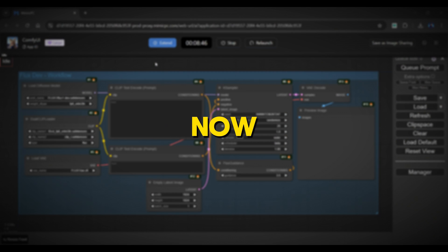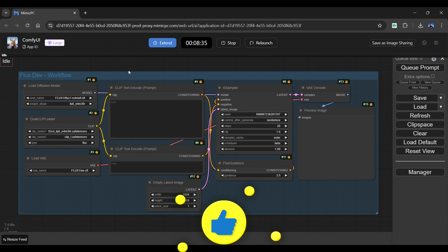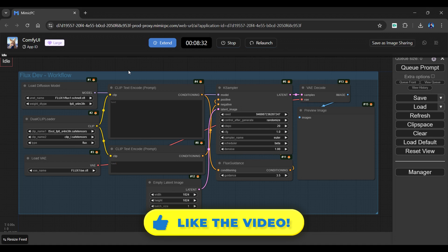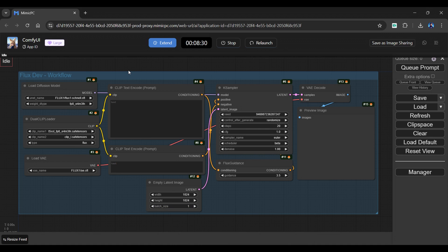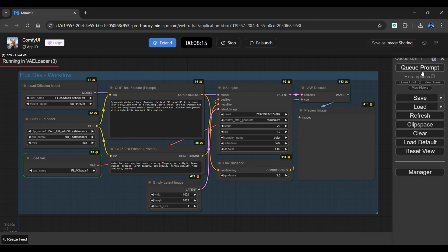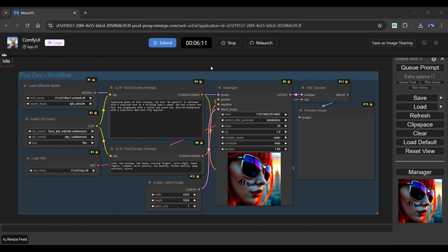Let us now generate an image using the Schnell model. Simply change the UNet name to Flux Schnell, and the Flux Schnell workflow is ready. I won't change any further settings, as it already has the best settings applied. Simply enter your positive and negative prompts and click the Queue Prompt to start creating your image. The image will be generated quickly as it is a Schnell model with FP8 clip.